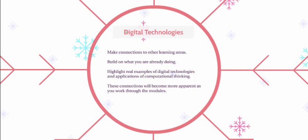By drawing on real life examples of digital technologies and applications of computational thinking, this can help get students excited and make this learning area relevant to our lives and help students realize that digital technologies can be used as a tool to solve human problems.